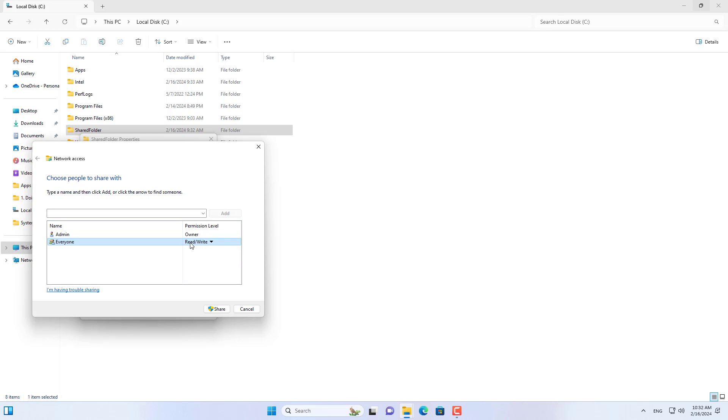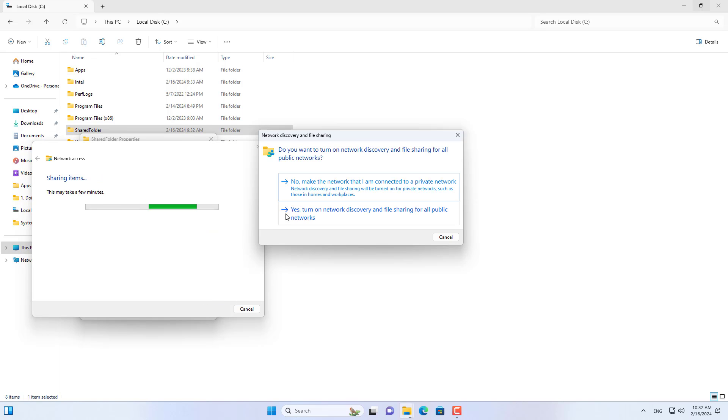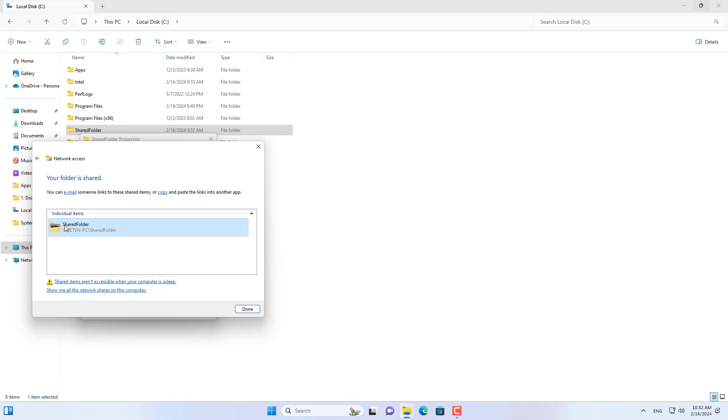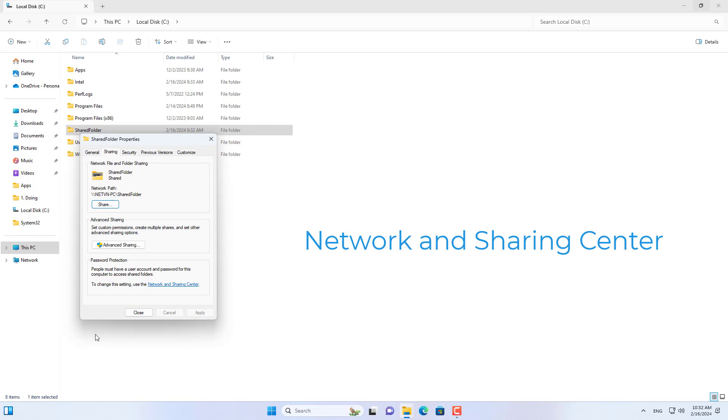First I share this folder and allow everyone to read and write. You write down the path to the folder to access from another computer.